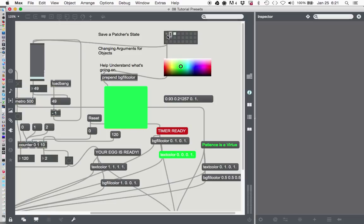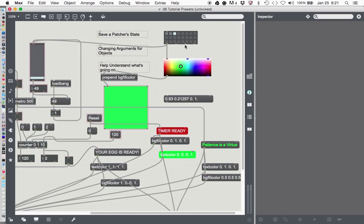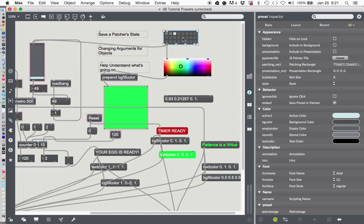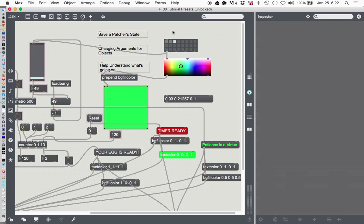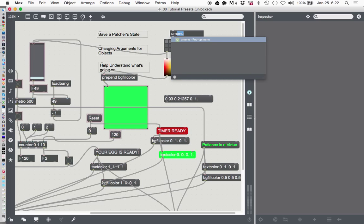We can do one of two things. We can unlock here, click on our preset object, and then go over here and say include in presentation — we could do that. Or we could put another object here and put that in presentation mode. So let's, just because it's fun, type the letter N and type U menu.